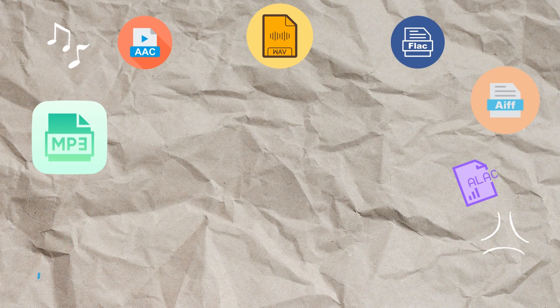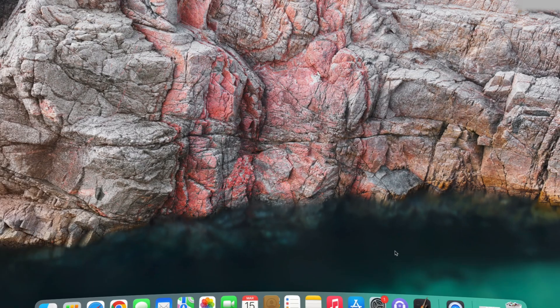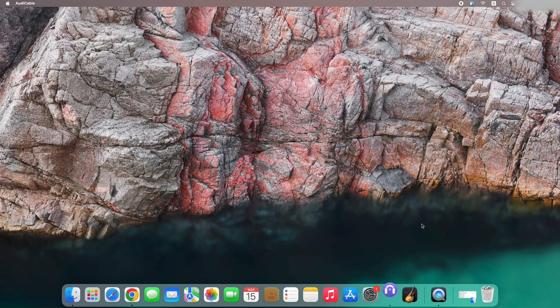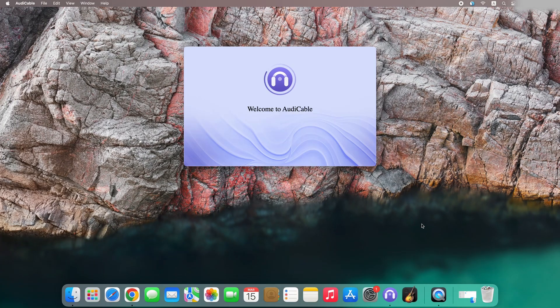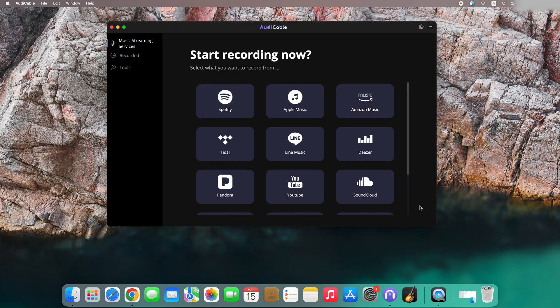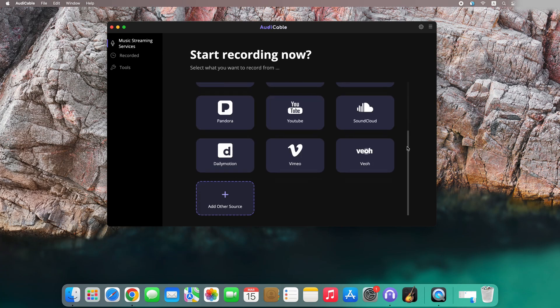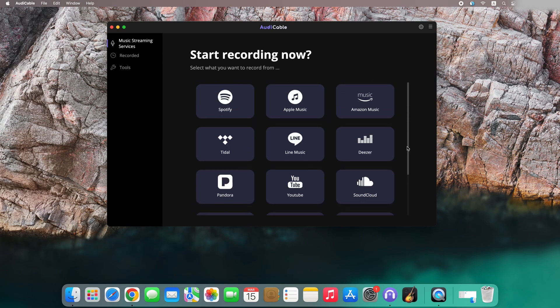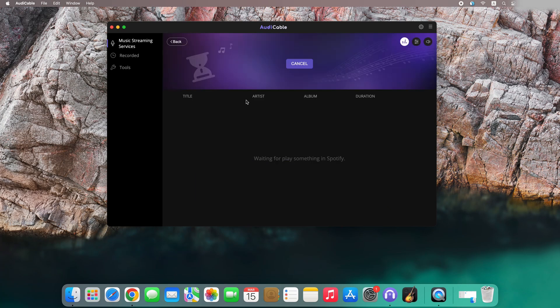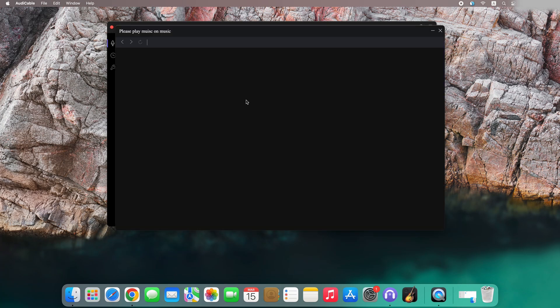Now let's start. Launch Audi Cable on your Mac first. Most streaming music icons are shown on the main interface. Navigate to Spotify and click, and the web player of Spotify pops up.